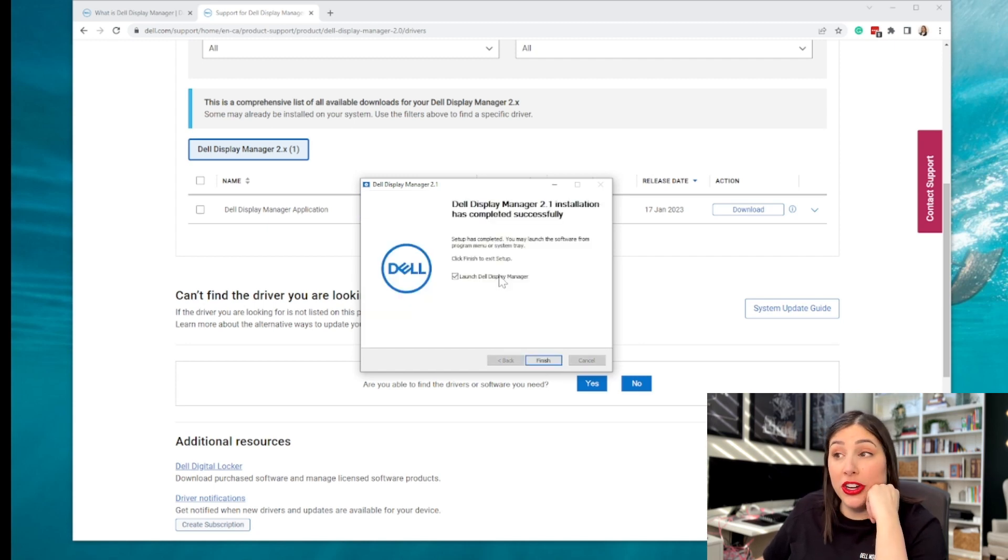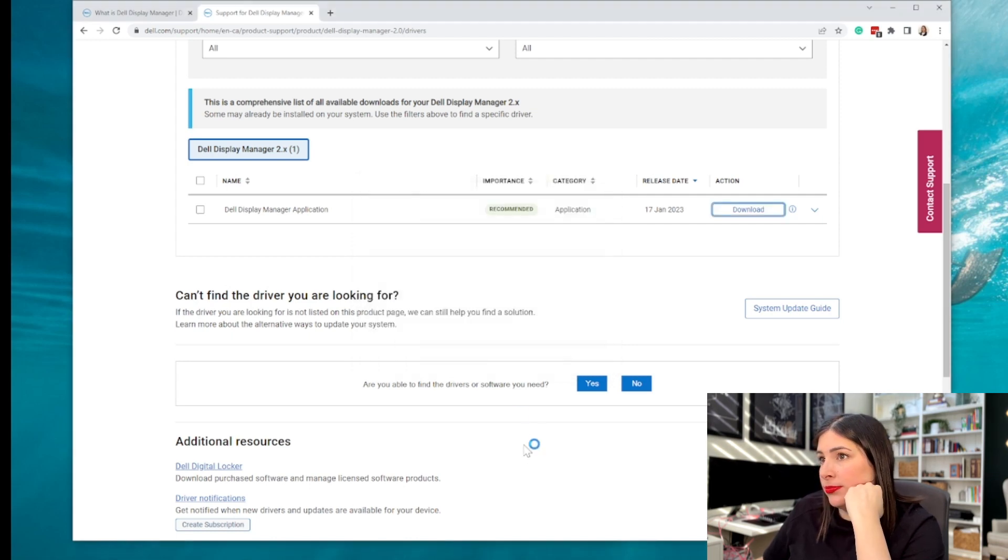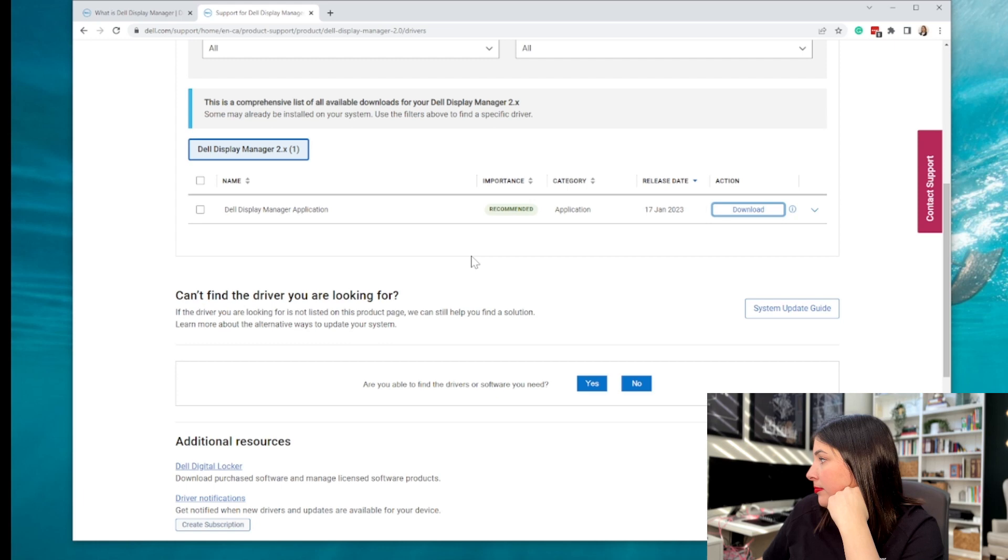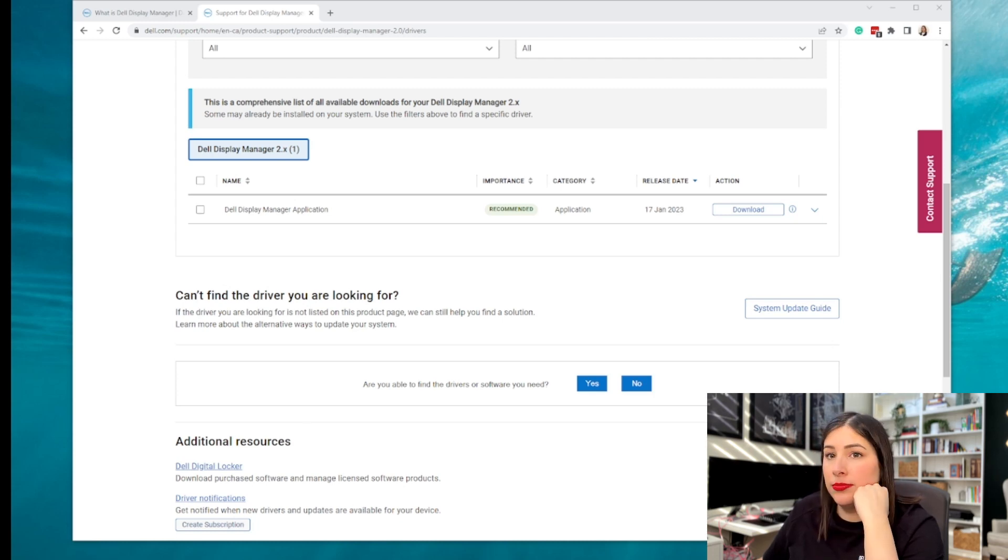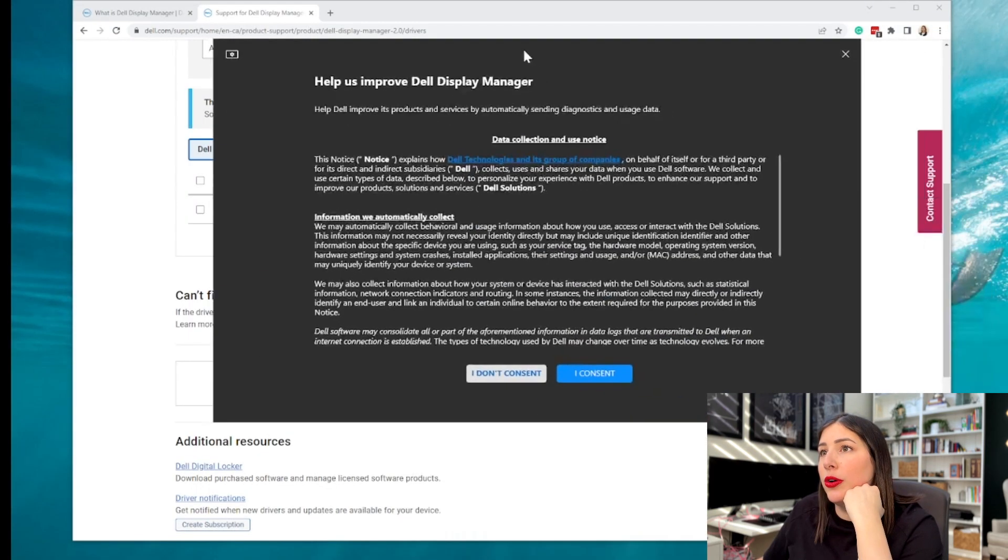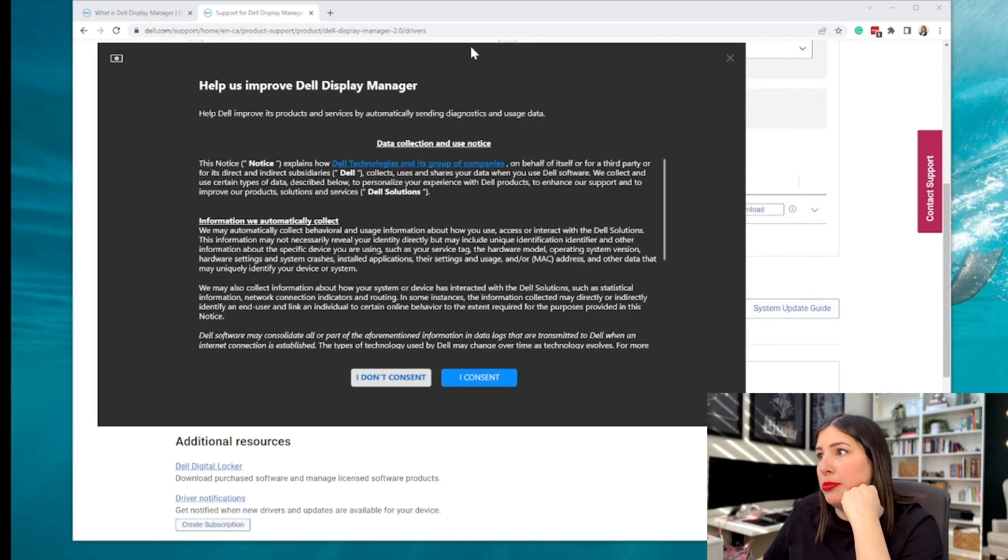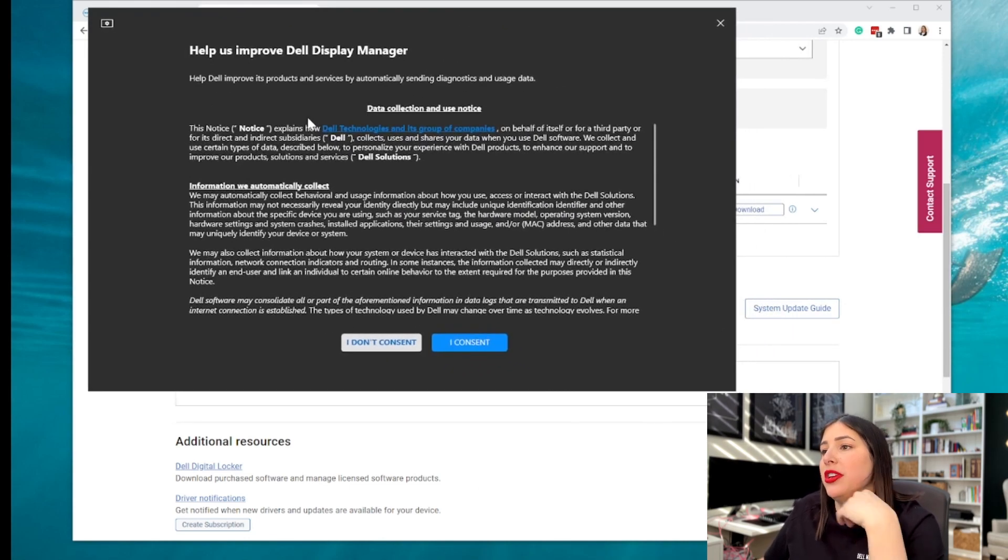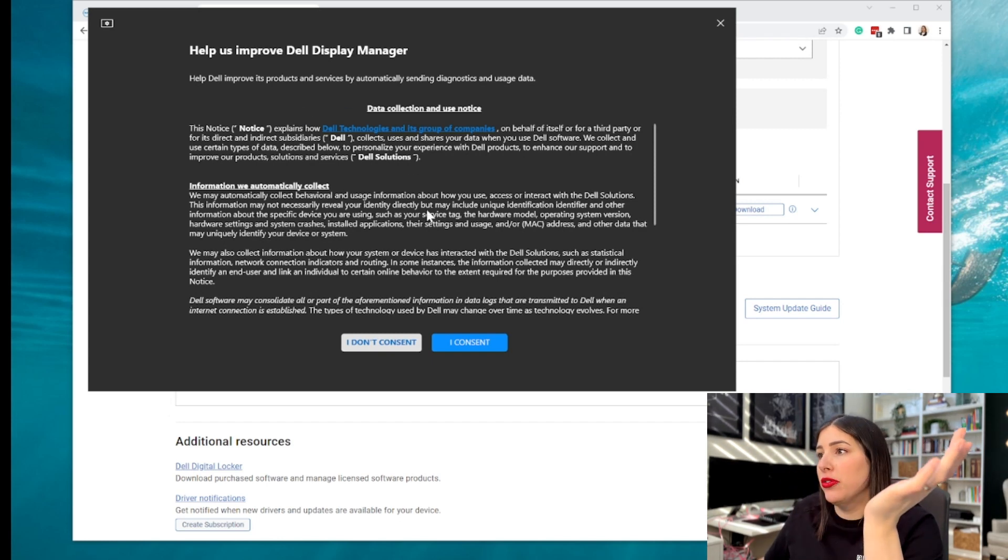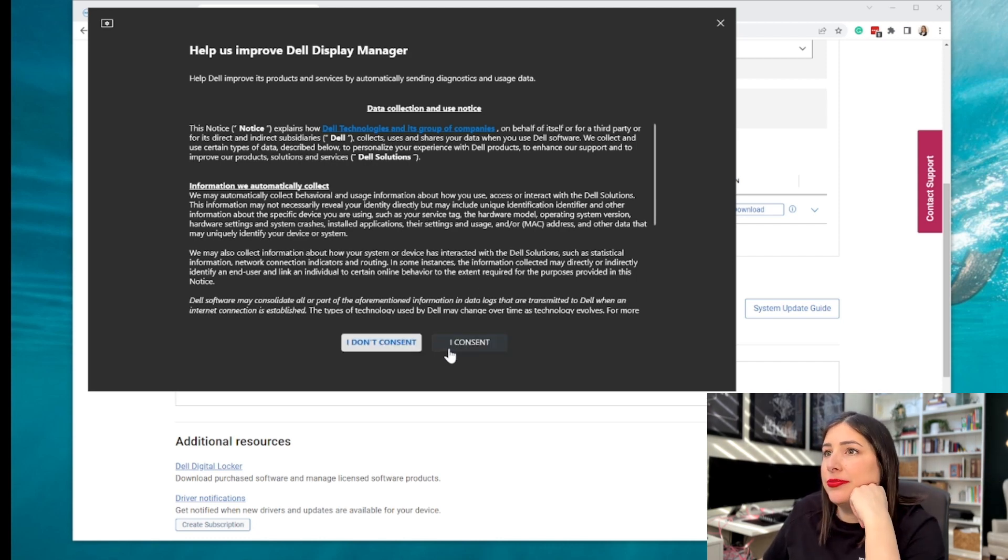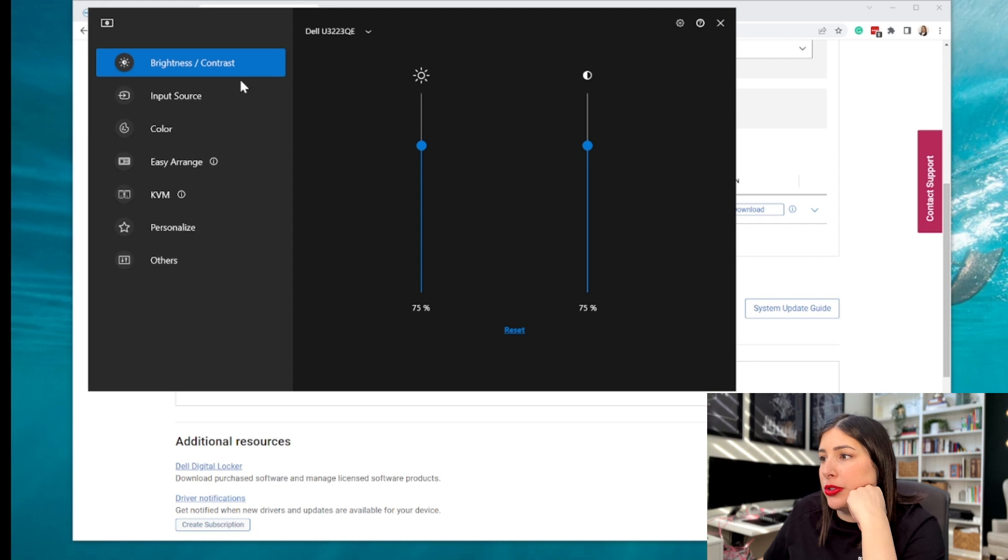You want to launch the Dell Display Manager right away. Give it a second here. It is processing. All right. Here is the application. Again, they're going to ask if you do consent having the data collection and sent over to Dell. Yes or no. Of course, I'm a Dell employee, so I'm going to say yes.